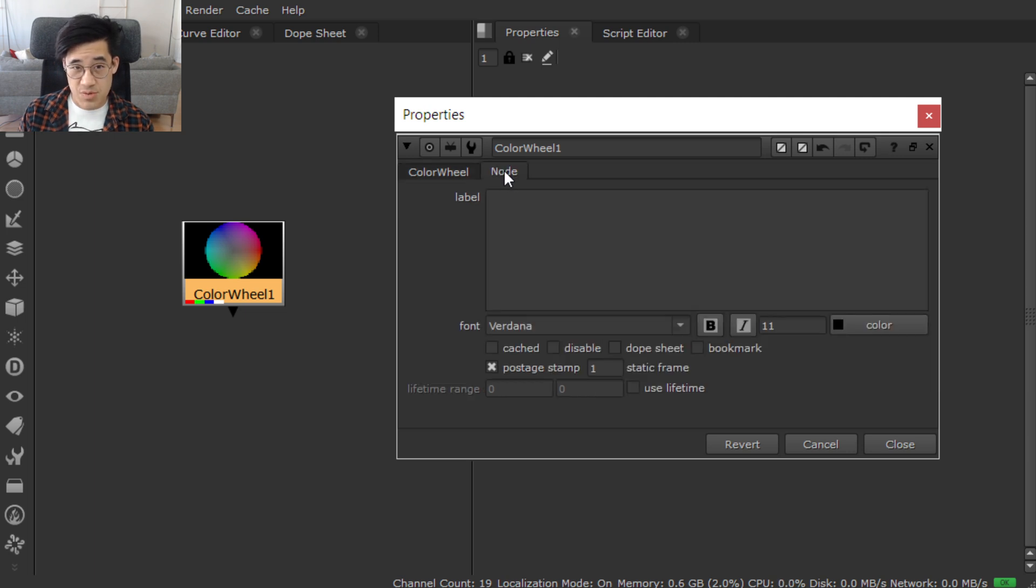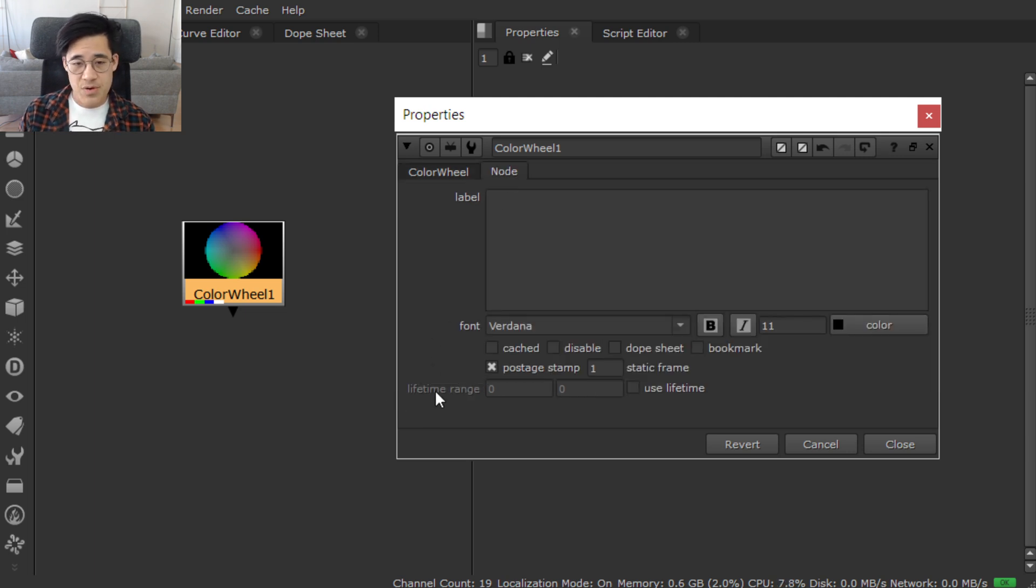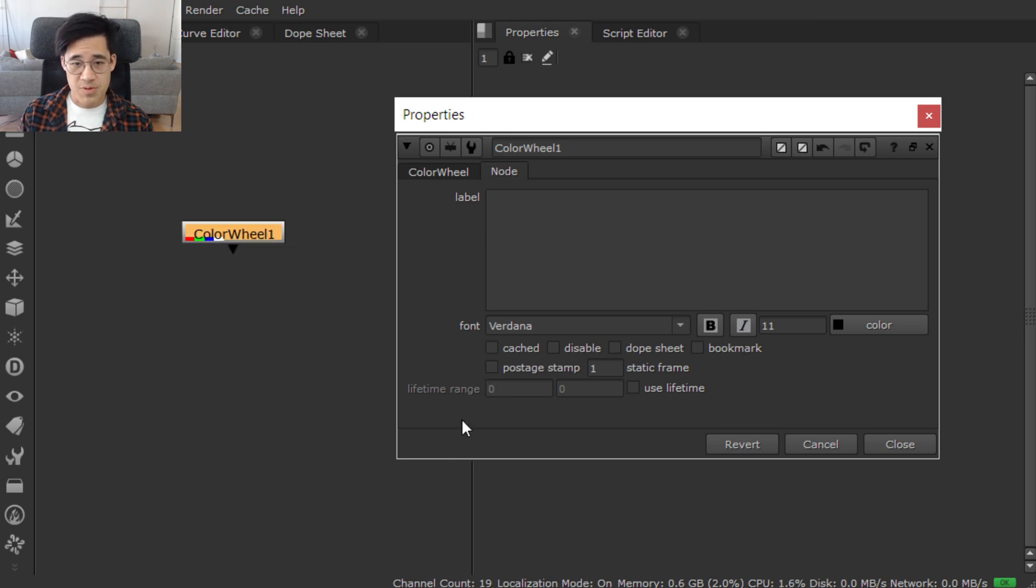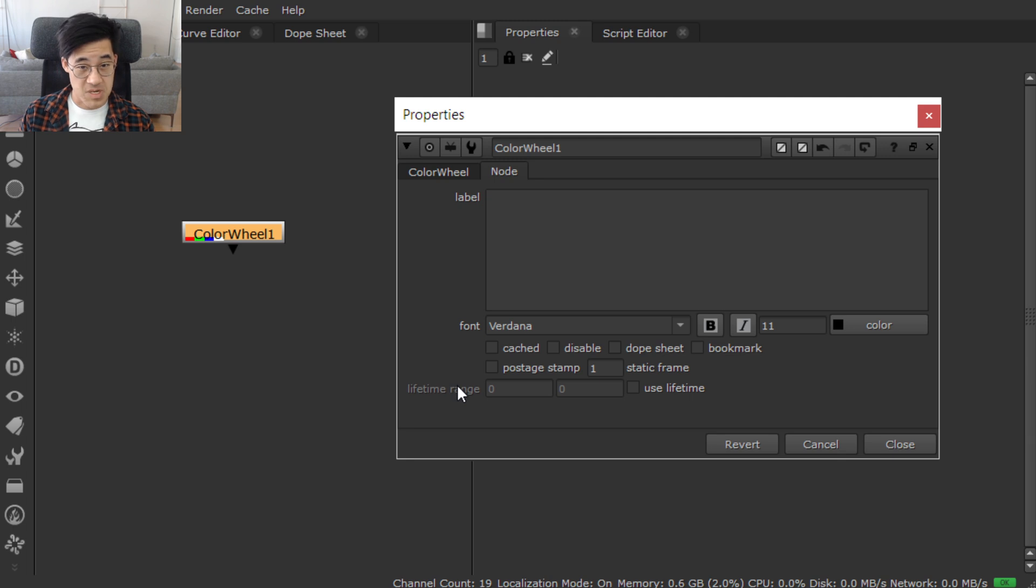Visually, we want to muck around with the postage stamp. If you're doing this as a human, you would tick this on and off and you would see the change. So what we've done is we've set the value of this knob to be true, and we've set the value of this knob to be false.